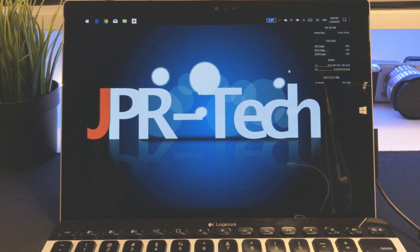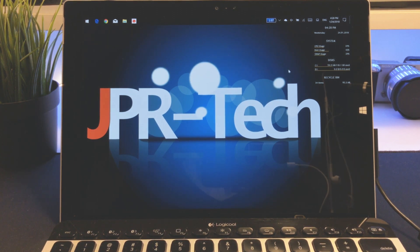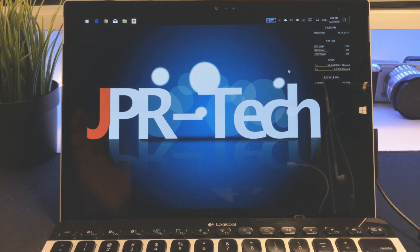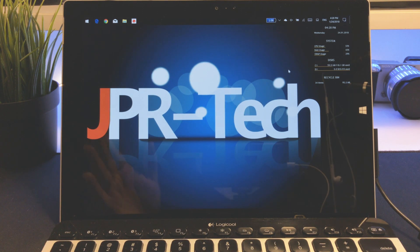What is up guys, JPR Tech here. Today I'm going to show you how to keep good performance while increasing your battery life and keeping your Windows tablet cool.